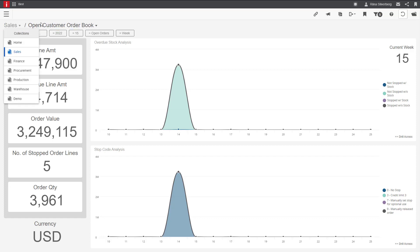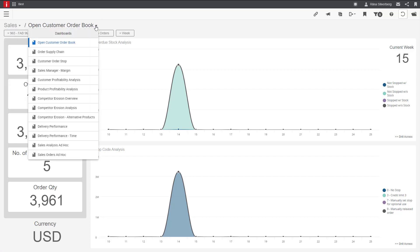First, you have the different collections available. Right next to it, you have the dashboards within that collection. So we are now in the sales collection and we have all the different dashboards available inside that collection.